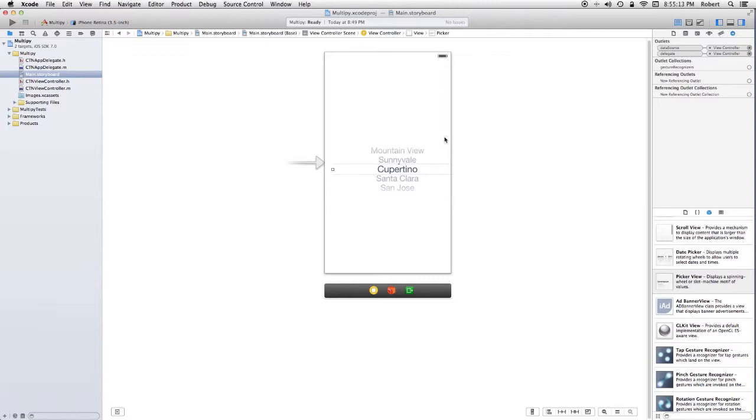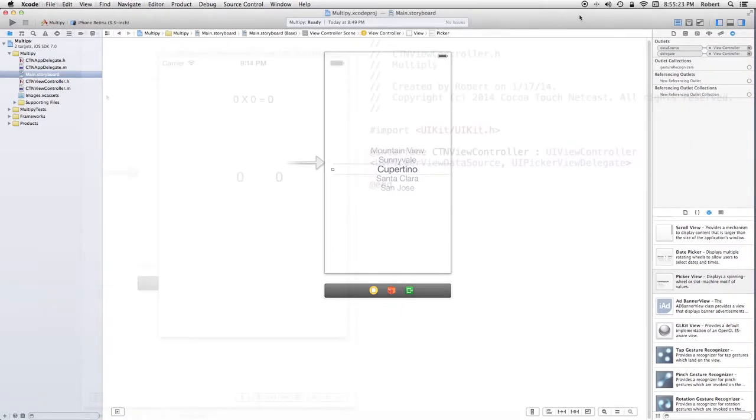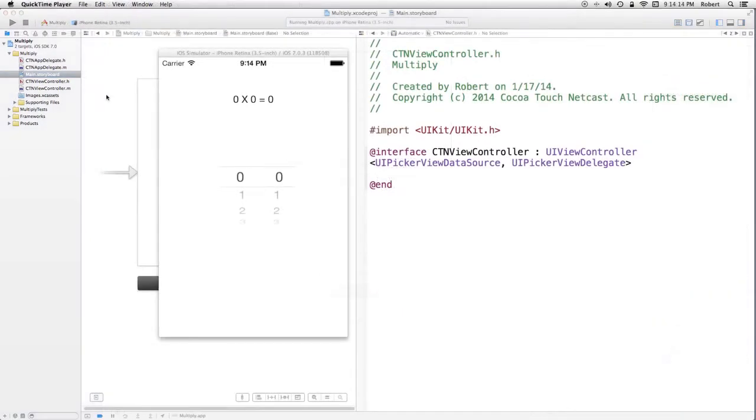Now since the remainder of the implementation of this application is code, I'm going to jump over to the finished version and talk about the implementation. To understand this, we have to start with a little bit of terminology.